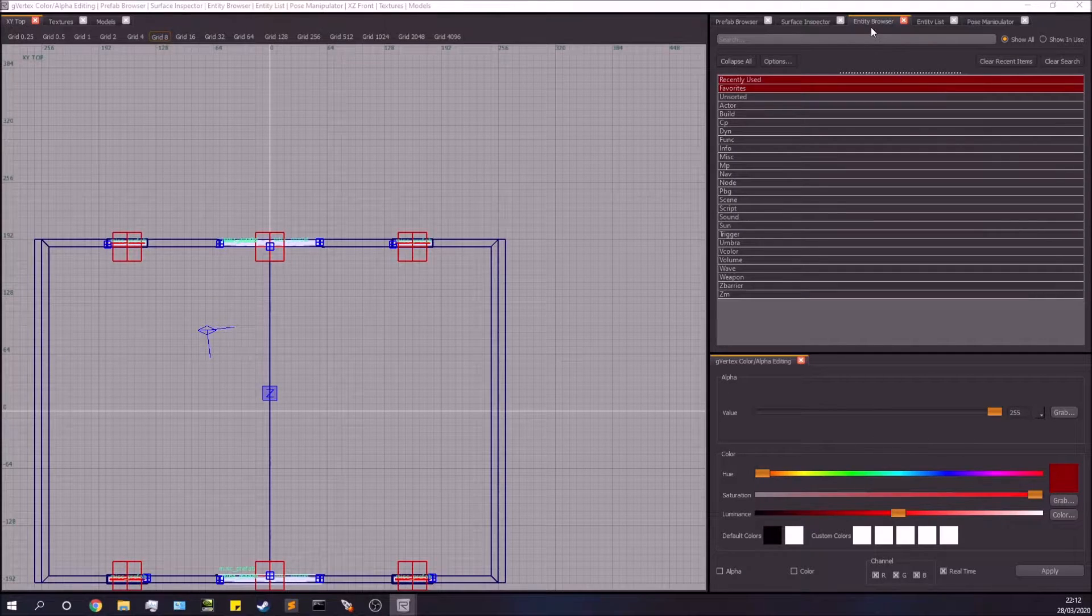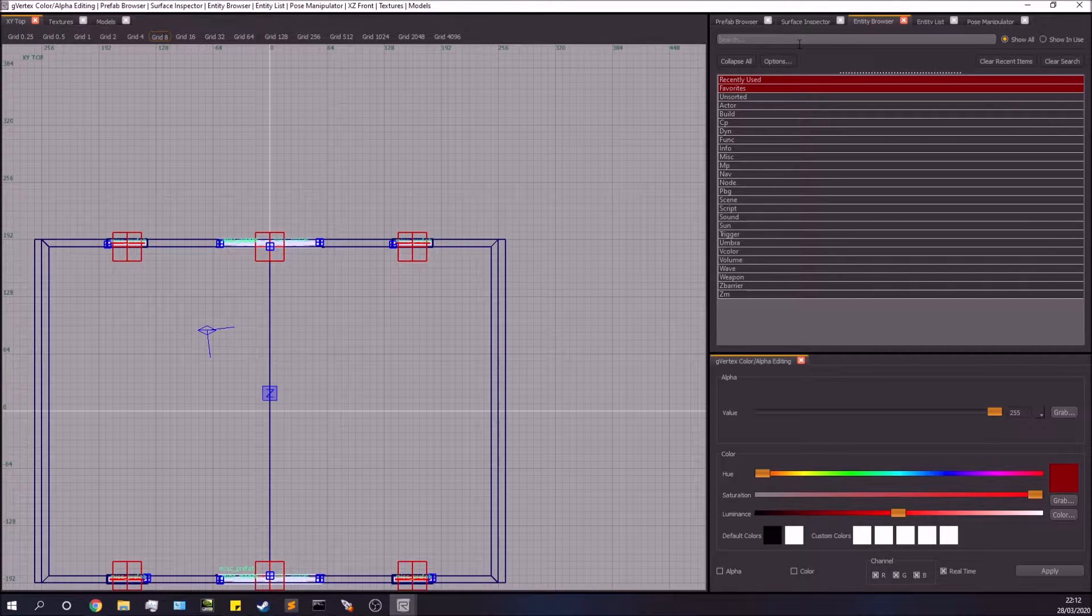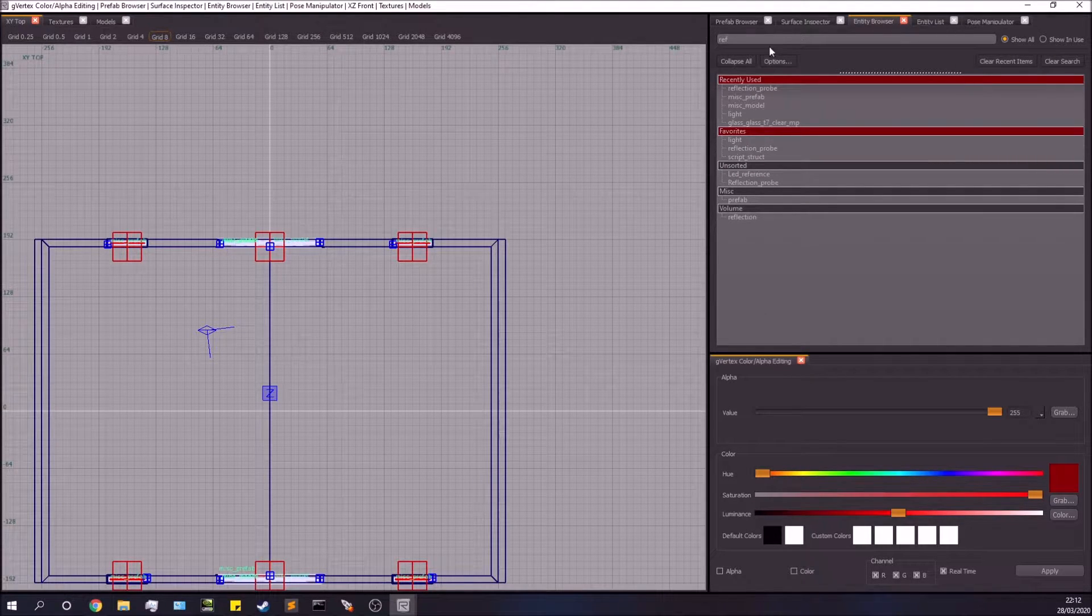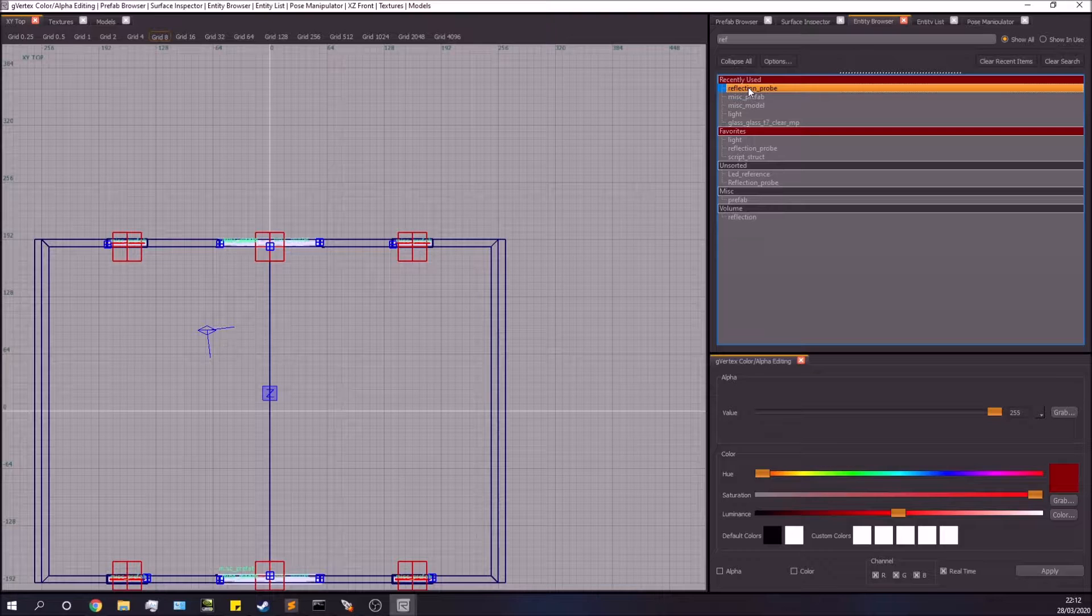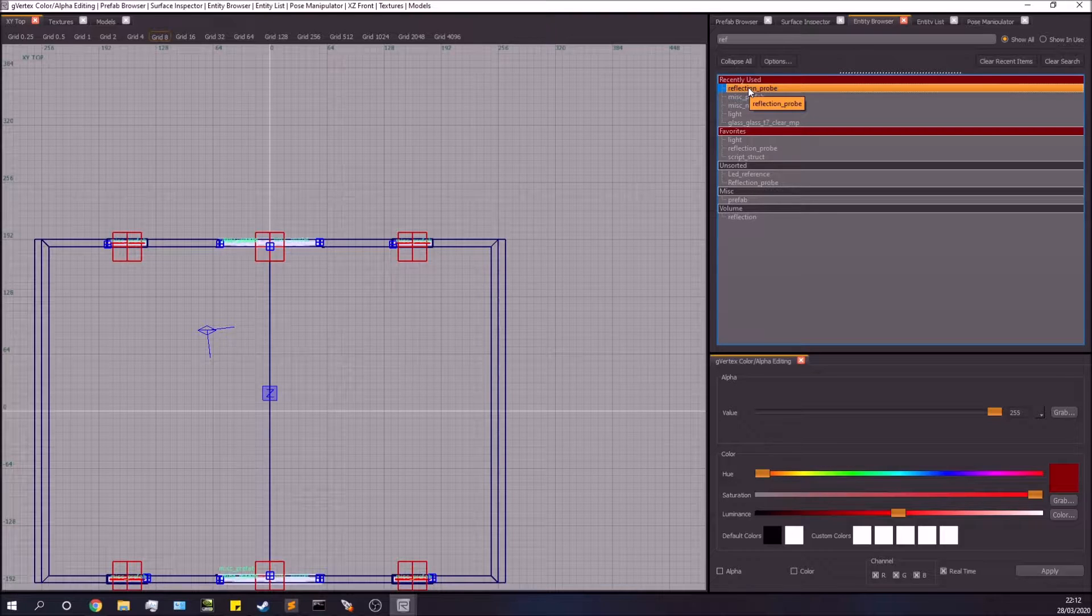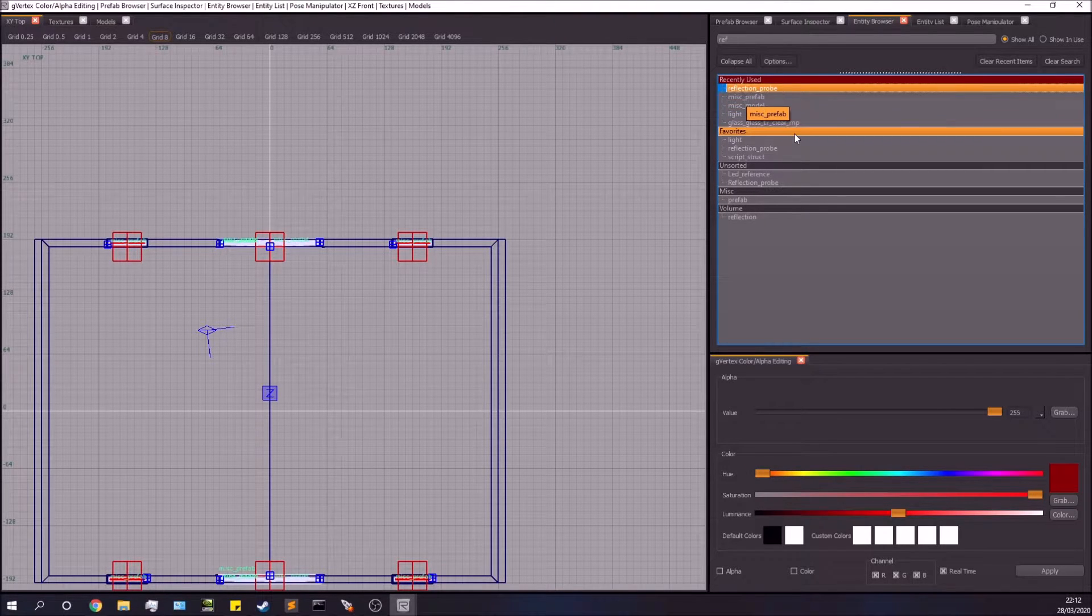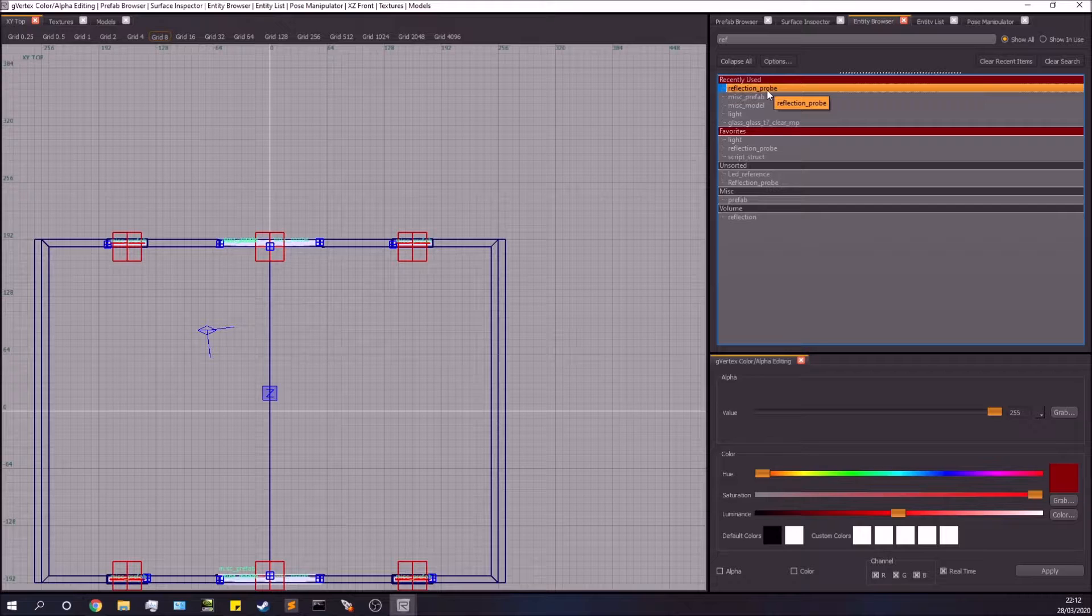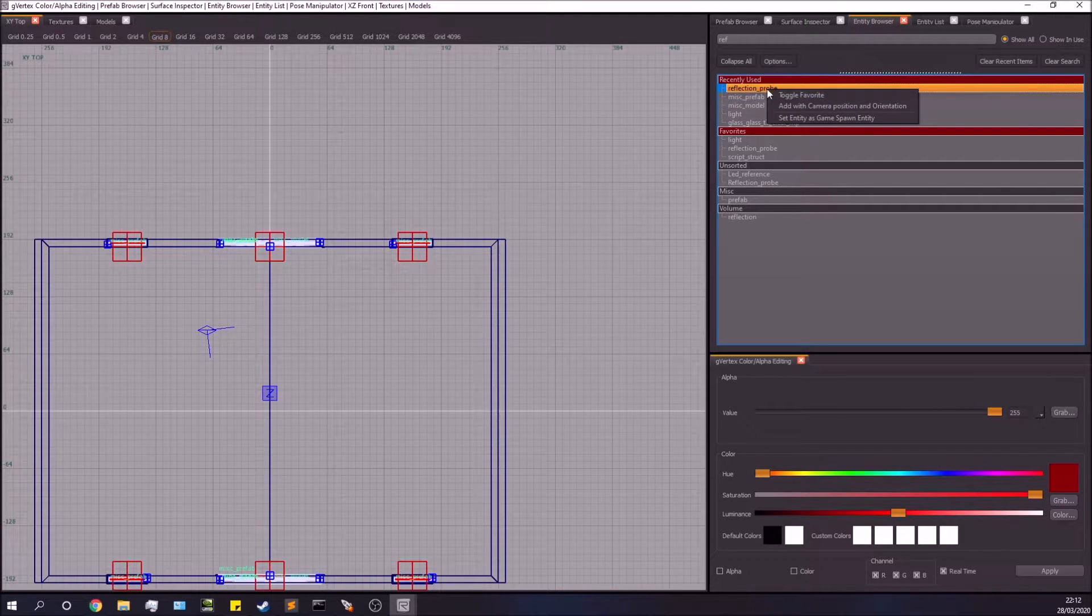Now you need to be searching for reflection probe. What you can do as good practice is you can either drag and drop this into the map, or you can right-click and toggle favorite.